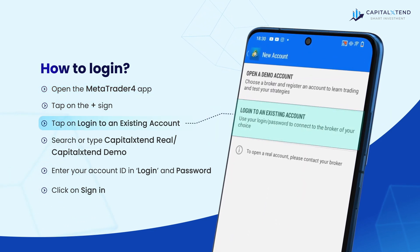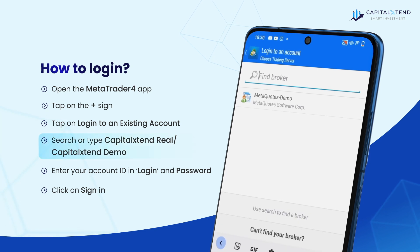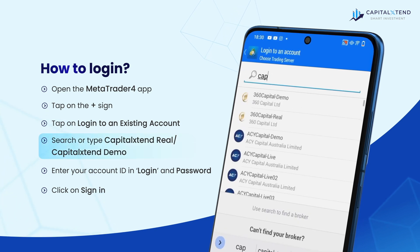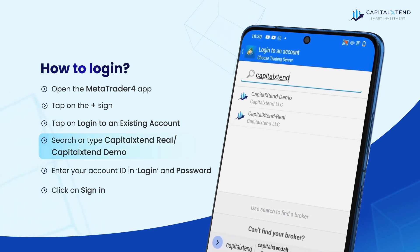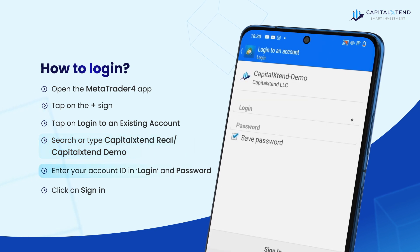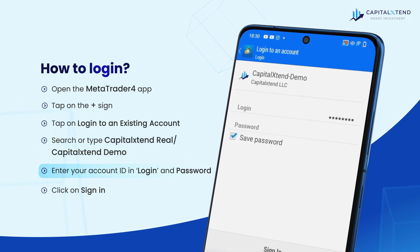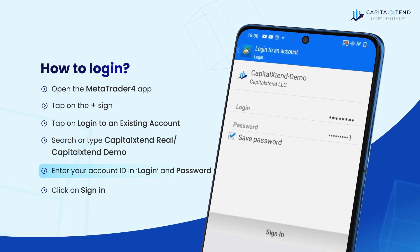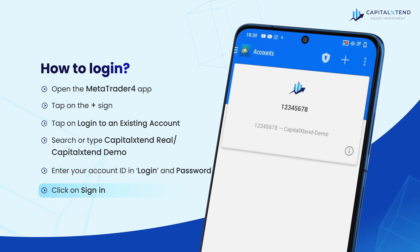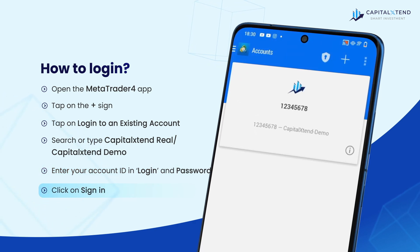Search or type Capitoxtend Real or Capitoxtend Demo. Enter your account ID and login and the password you used to register your Capitoxtend account. Now click on sign in. Your MT4 account is ready to use.